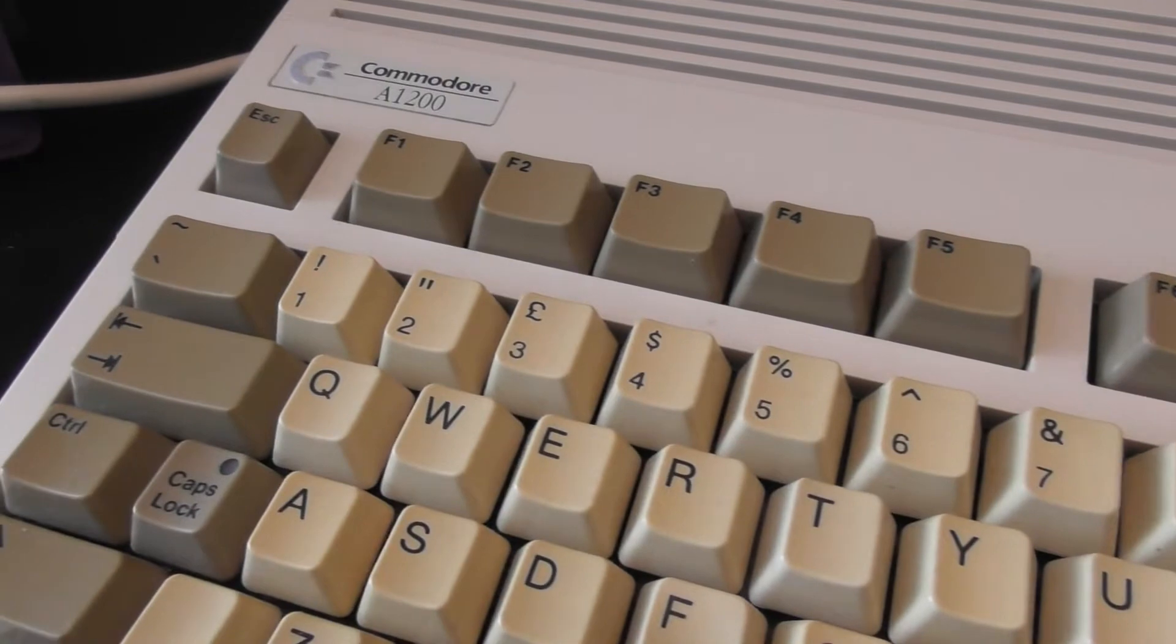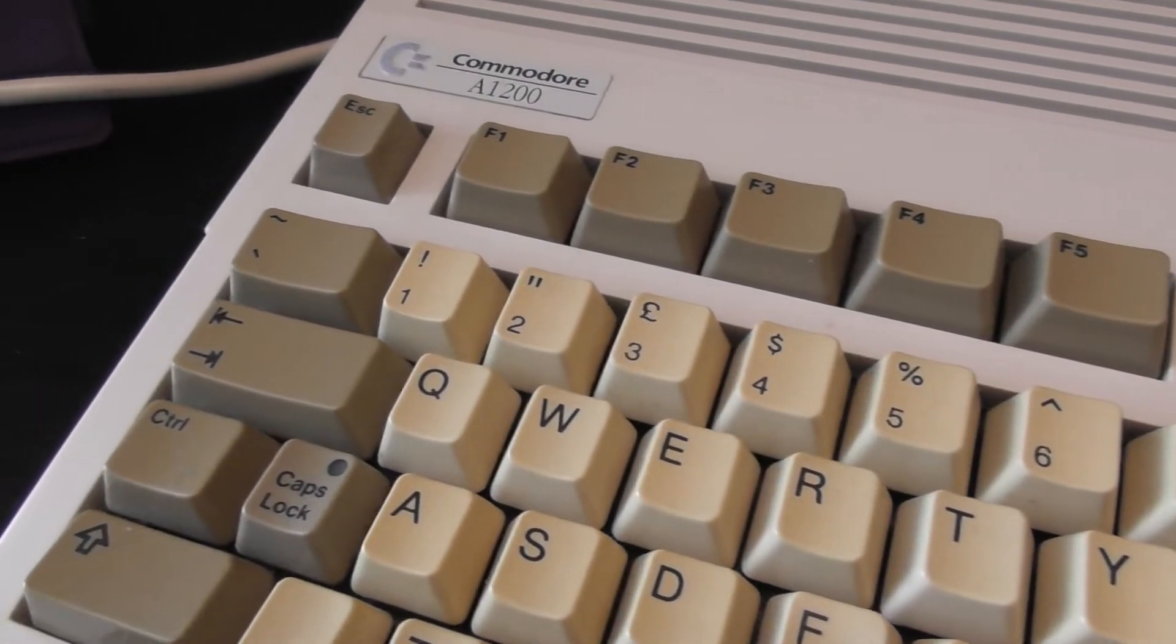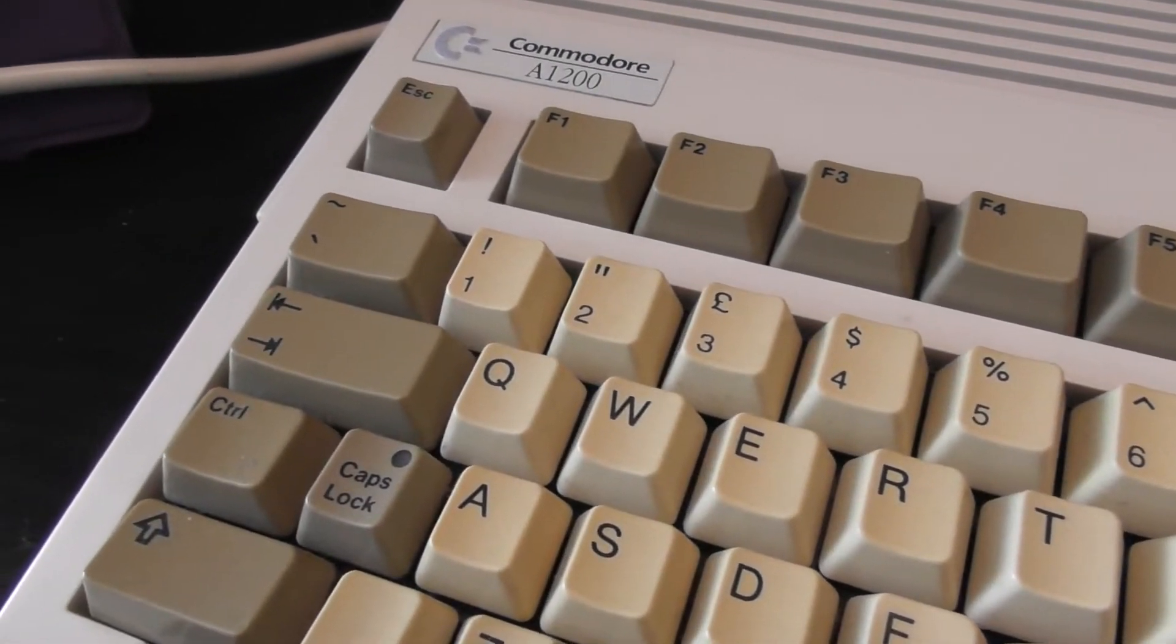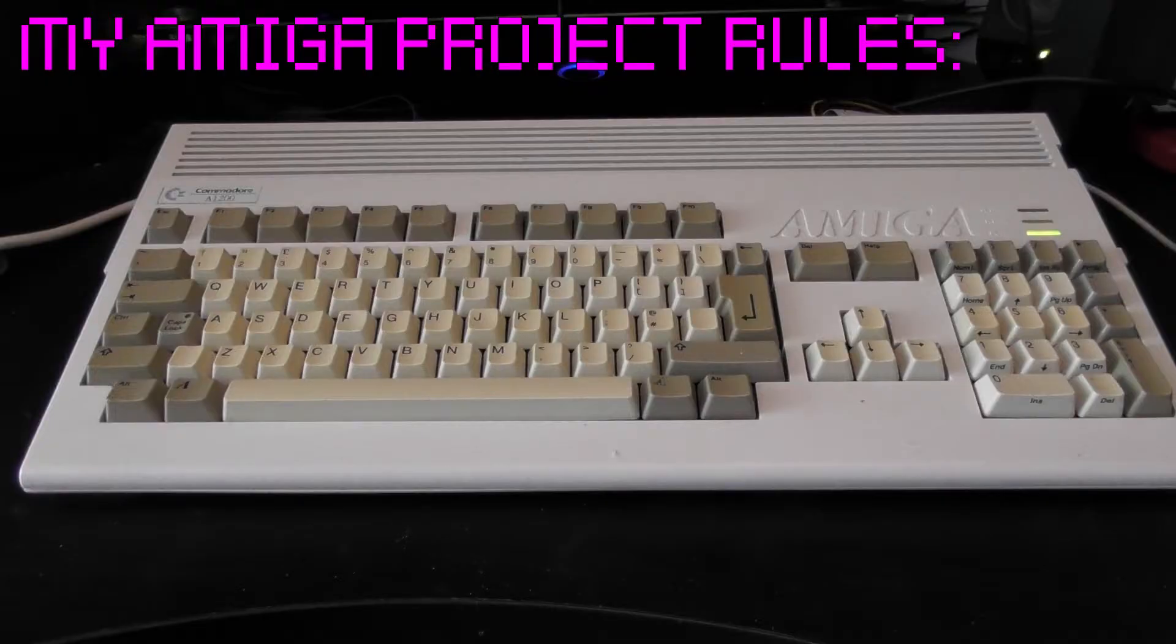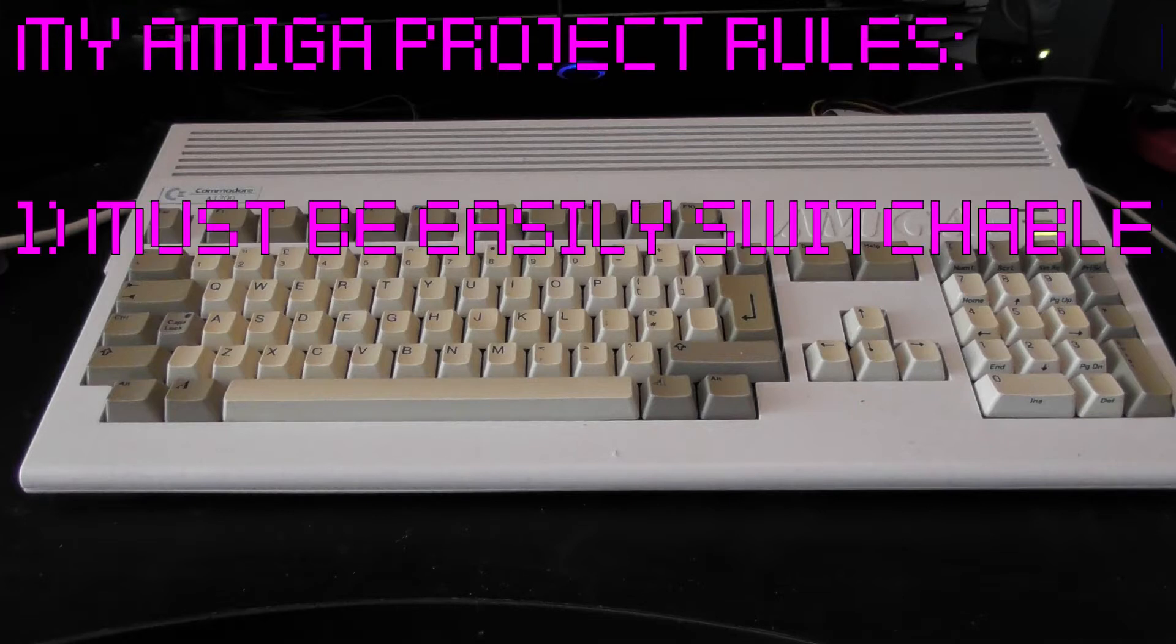So with that, I decided to make my own solution, and right from the off, I decided I had to follow these rules. Number one, it had to be switchable without disassembling the Amiga every time I wanted to use it, so it needed a physical switch which I could switch back and forth to switch between the two at will.